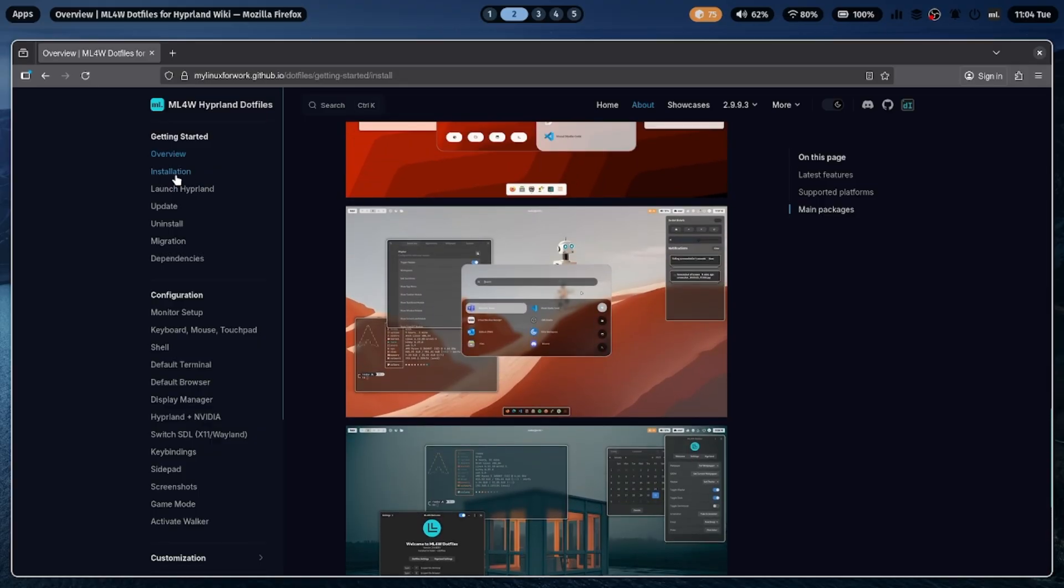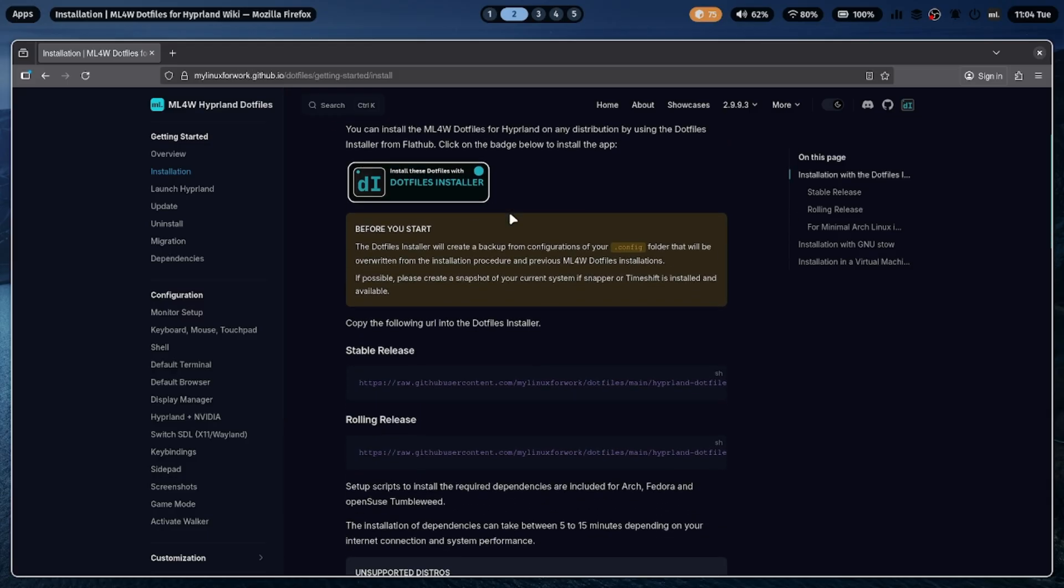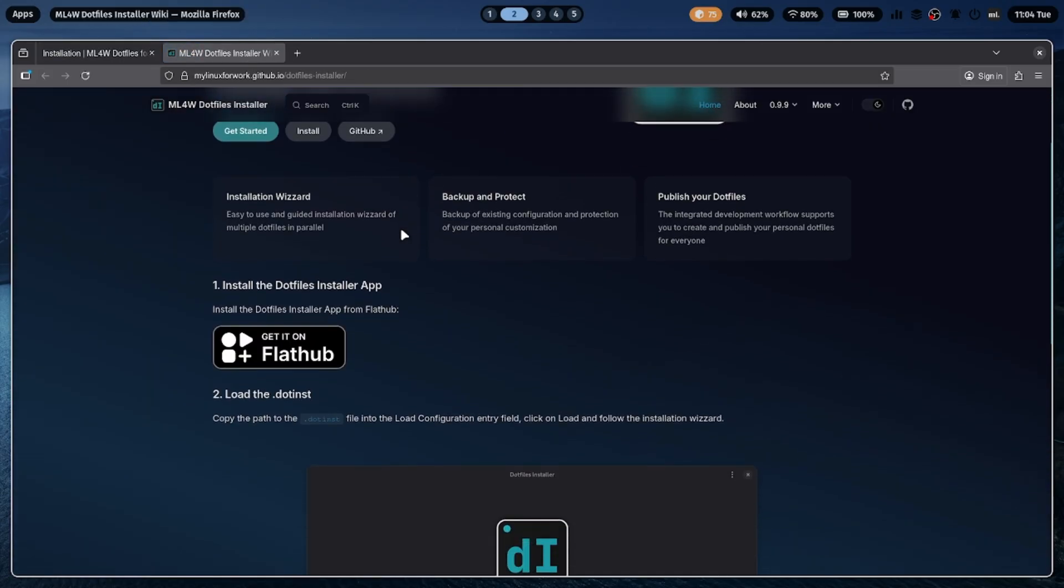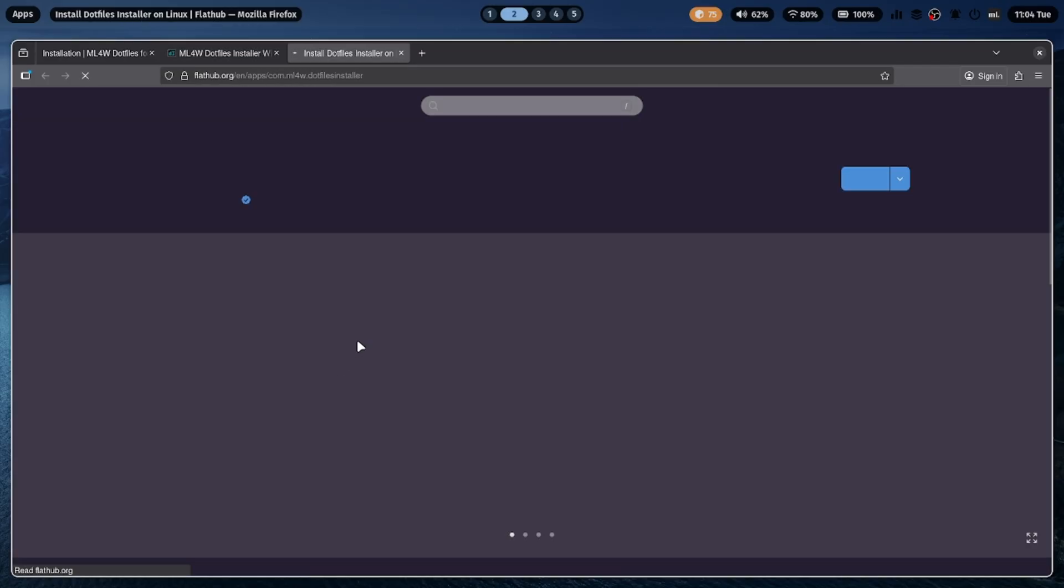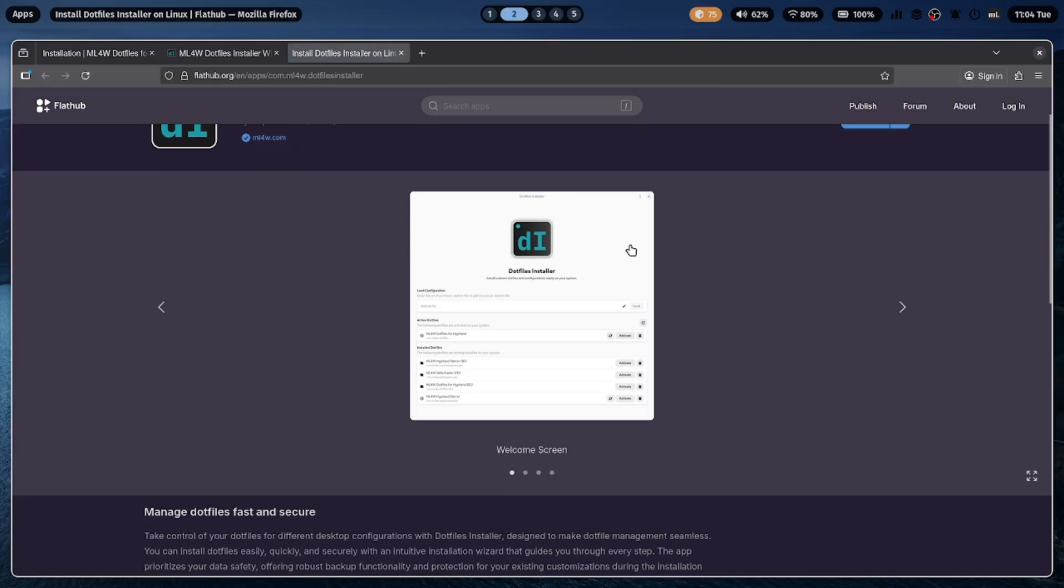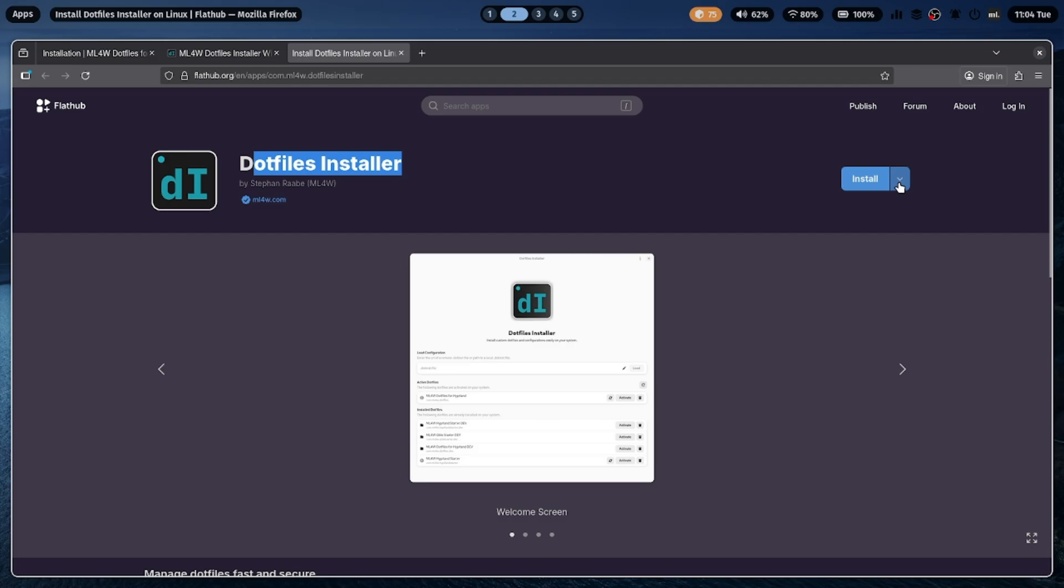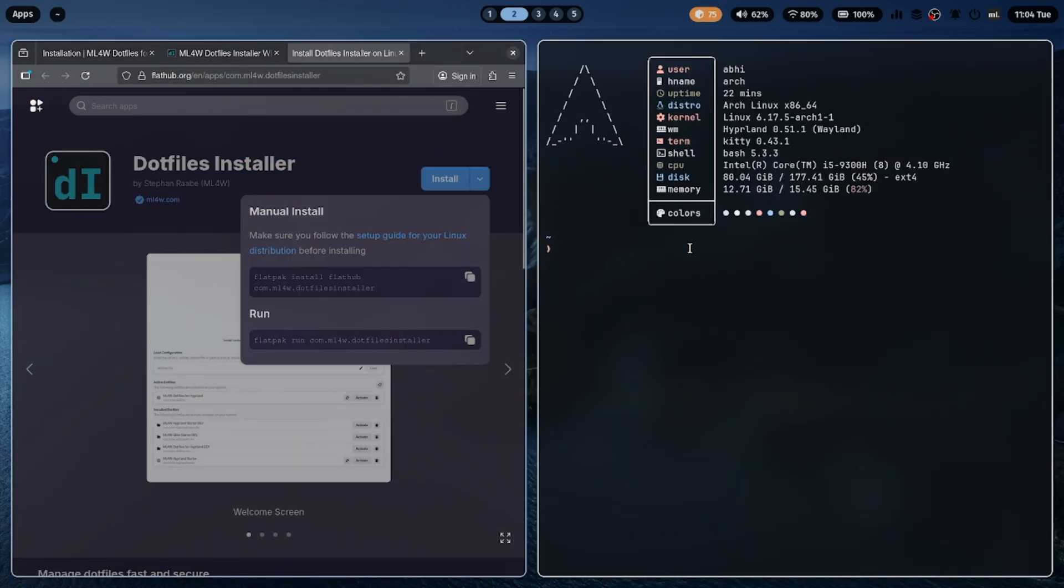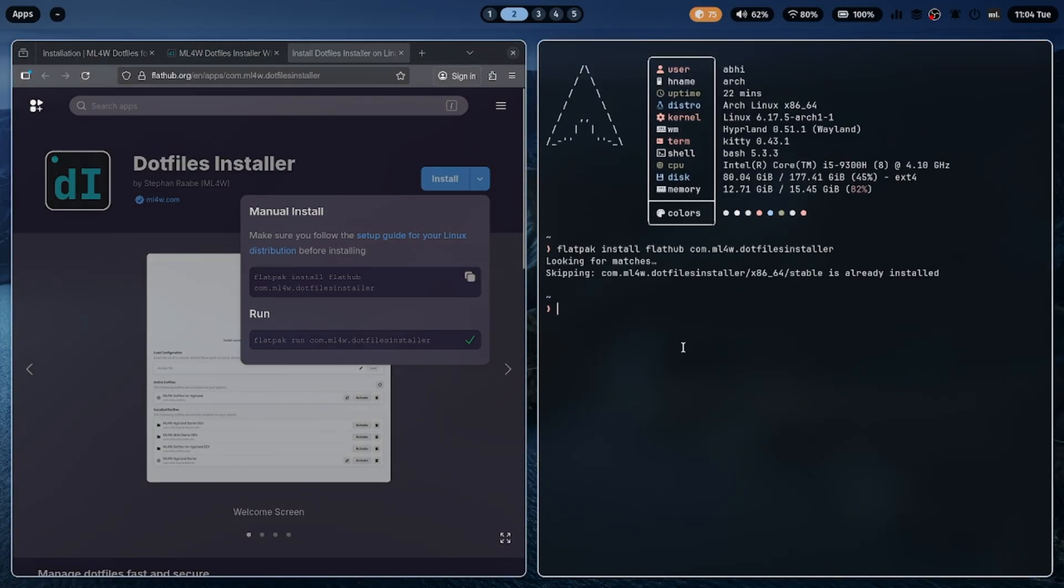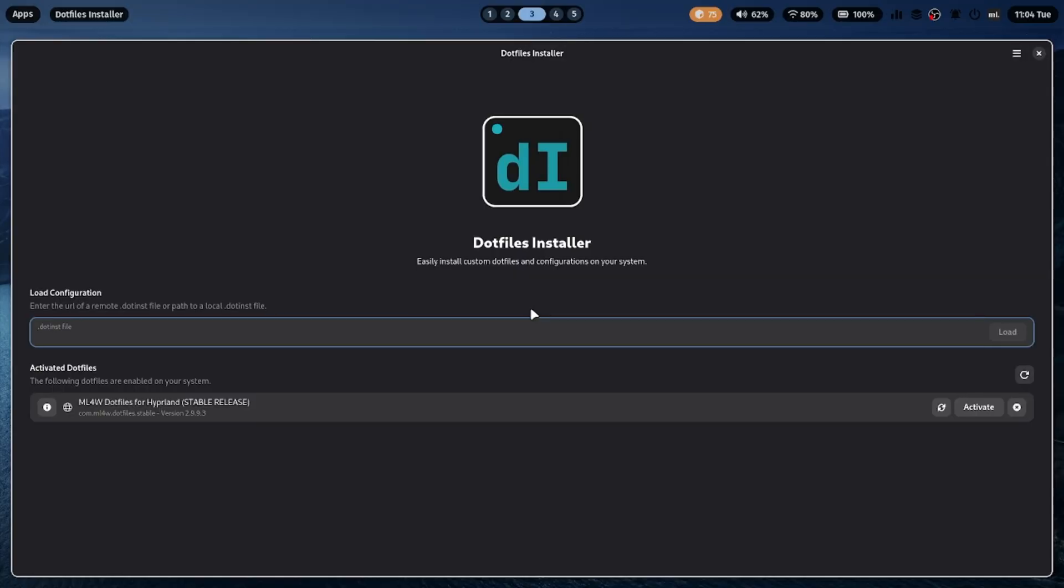Next, click on the Installation section. Then click Download .files Installer and choose Install from FlatHub. To install the ML4W.files Installer, just open a terminal and run flatpak install flathub com.ml4w.files Installer. Once that's done, launch it using flatpak run com.ml4w.files Installer. This will open up the ML4W.files Installer app.